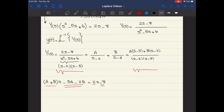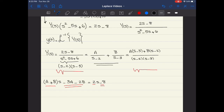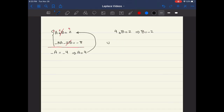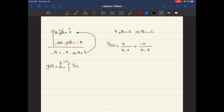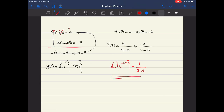Substituting A equals 4 into the first equation: 4 plus B equals 2, so B equals negative 2. Substituting A and B, Y(s) equals 4 over (s minus 2) plus negative 2 over (s minus 3). Using the Laplace transform table, the inverse Laplace transform of 1 over (s plus a) is e^(negative at).